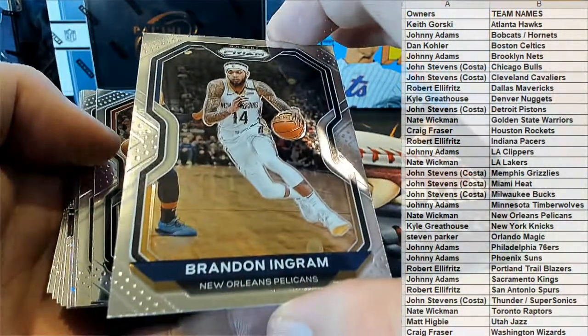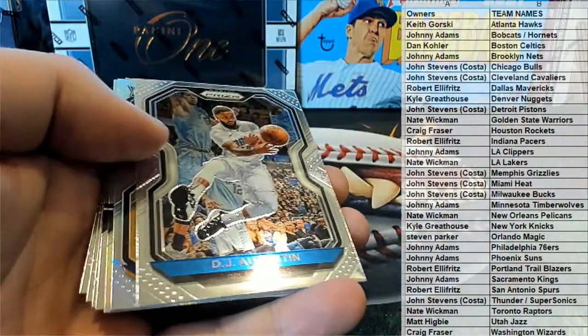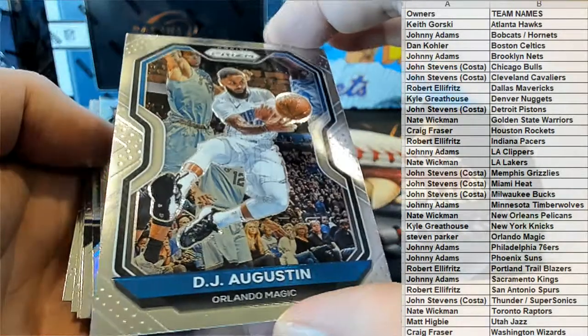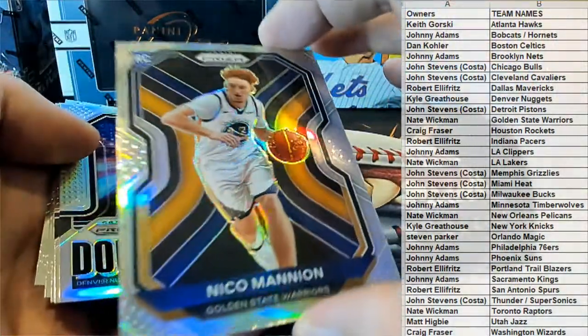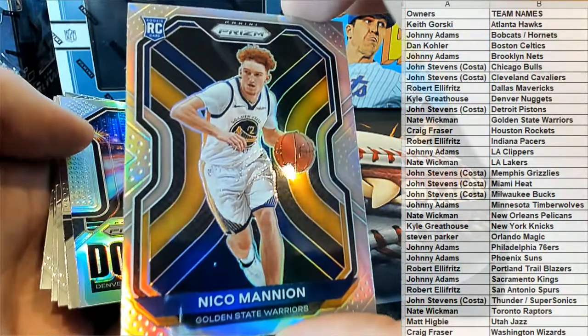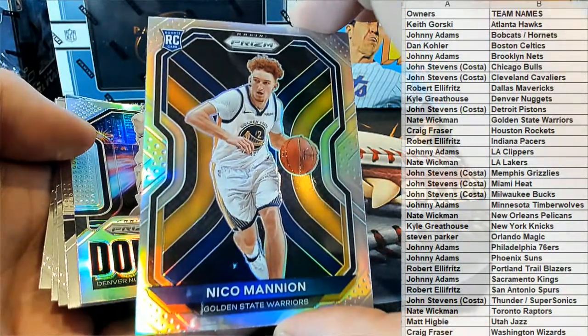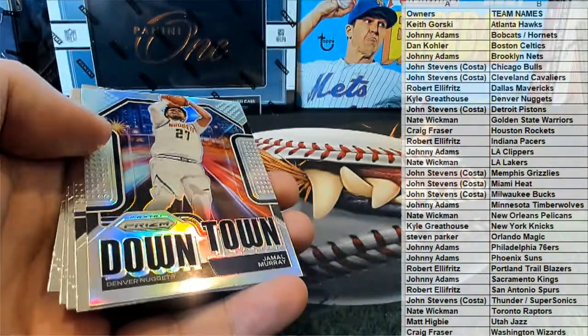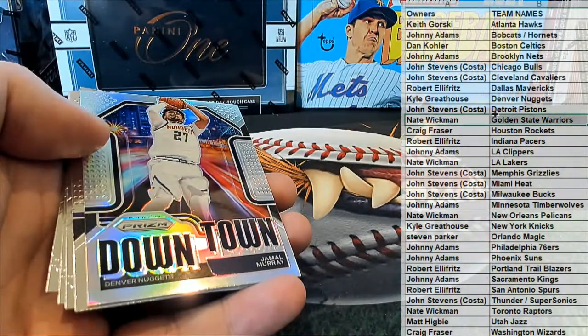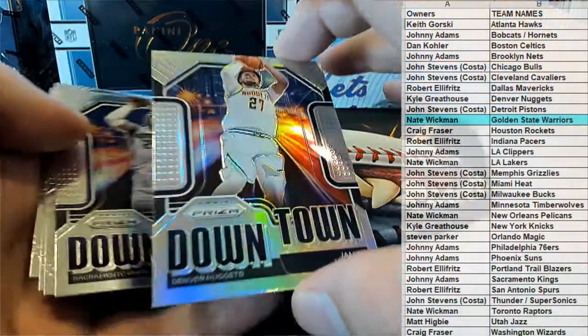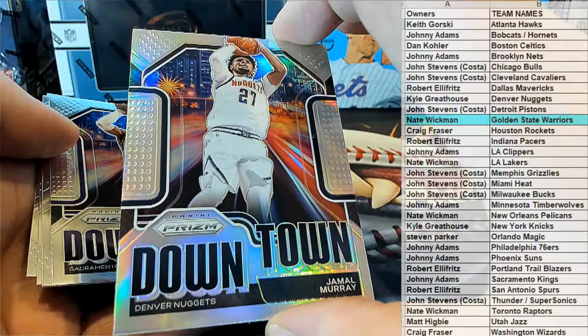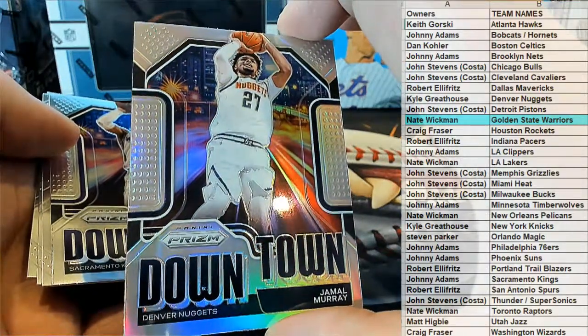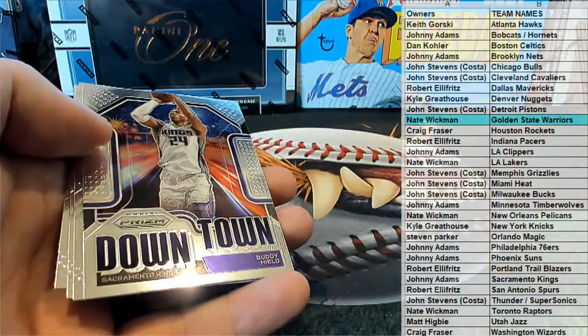Nice Ingram. Kyle Lowry. There's DJ. Oh, we're gonna have a Niko. Silver Rookie nice for Golden State. There we go Nate. Nate W, very nice. Niko Manion for Golden State, nice silver. Shot downtown, Jamal Murray, look out. Another good one for Denver, that is Kyle G. There you go Kyle, Kyle G.